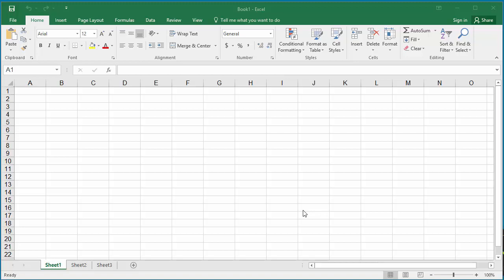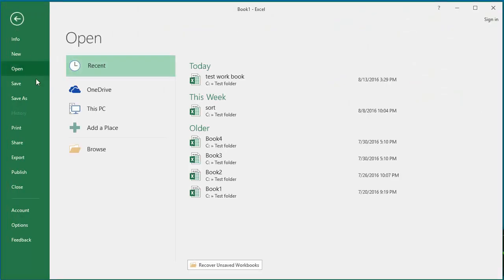If you are creating workbooks that will be distributed to users who have an earlier version of Excel, each time you save a workbook you need to select the file format.